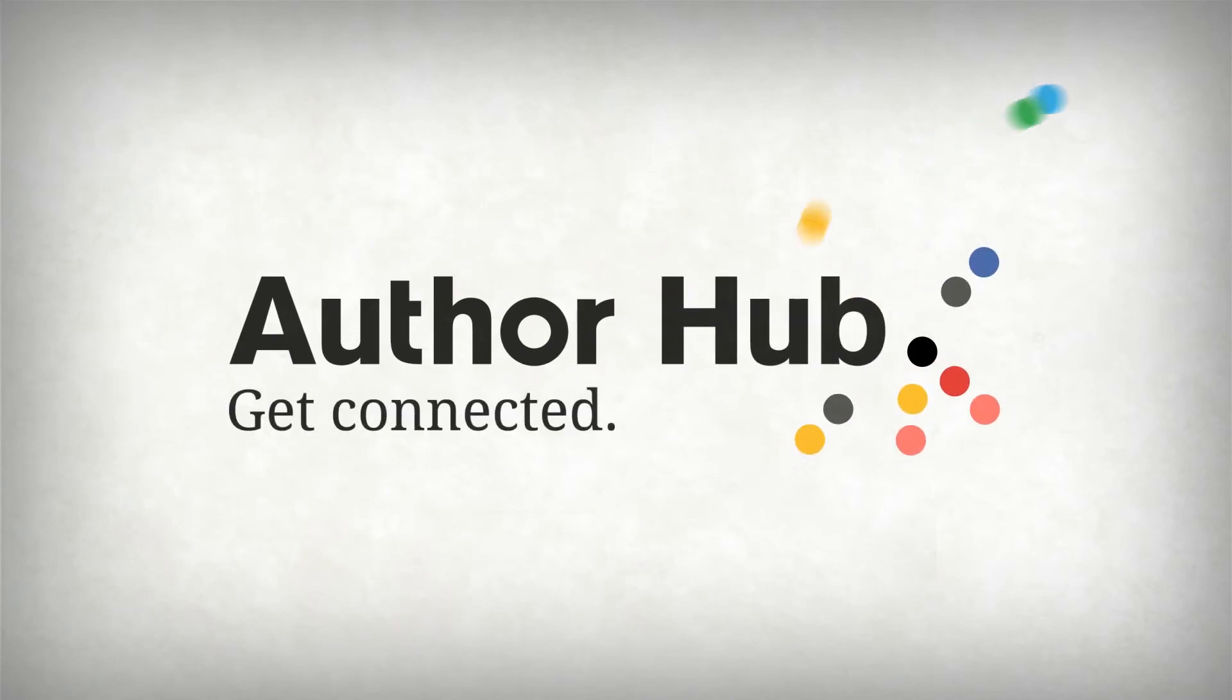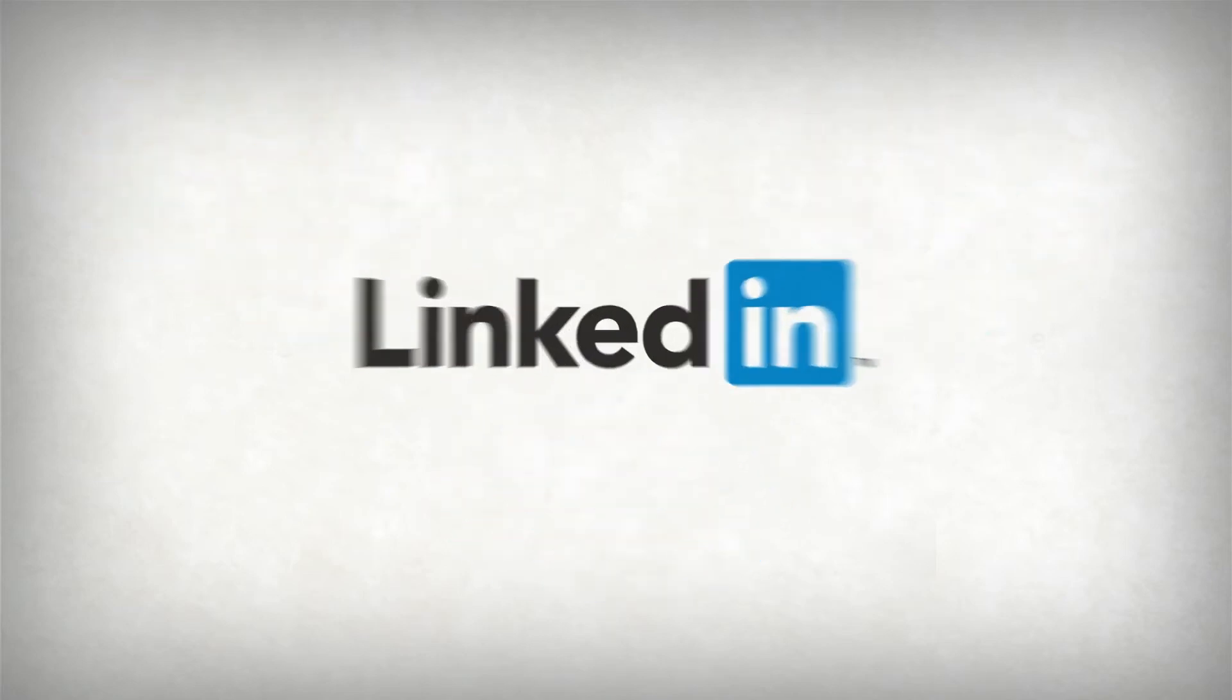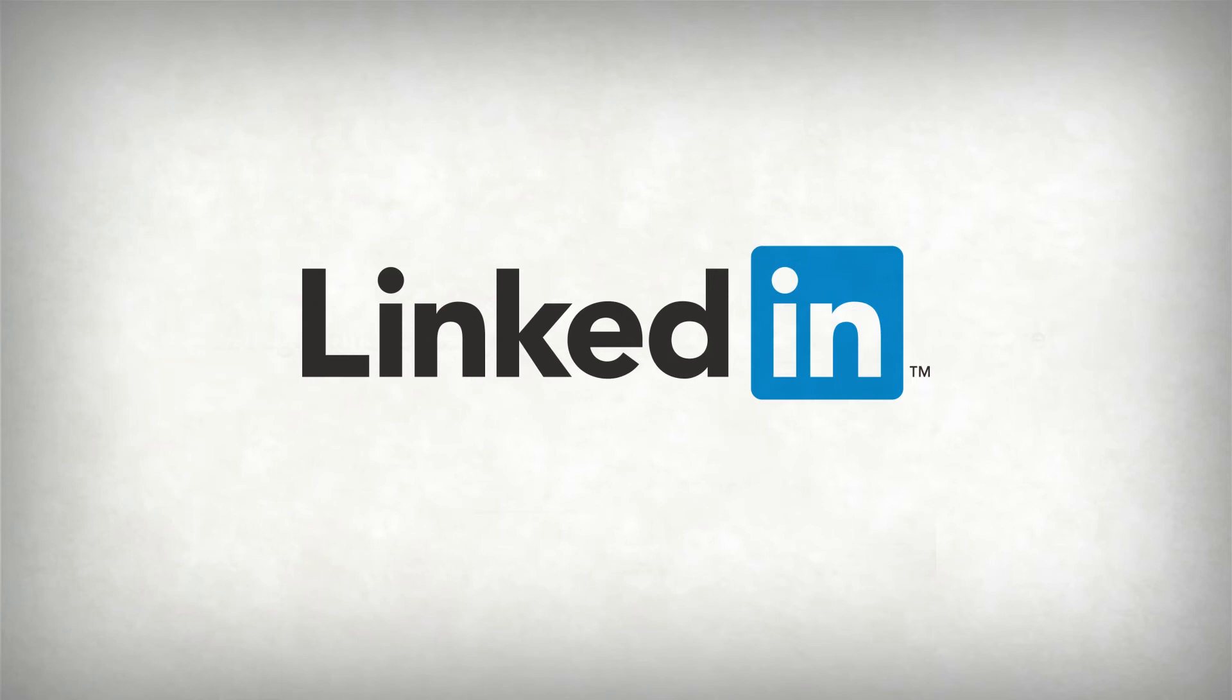We can help you establish yourself in the right communities, raise your profile, and engage with your peers by creating a LinkedIn profile.